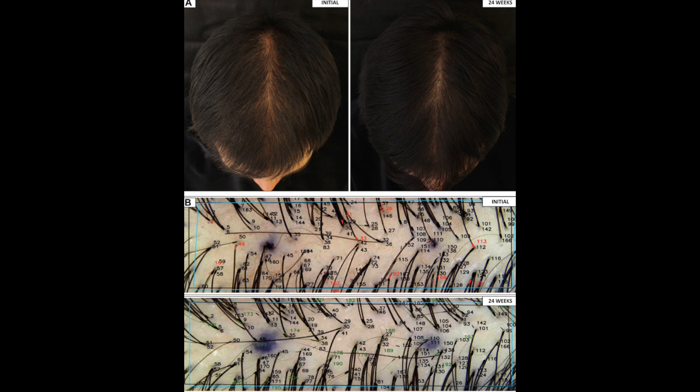This study clearly shows an increase in hair density. Looking at the pictures, all the ones numbered below in green are new hairs, and this came after four months of treatment at 2.5 milligrams per day.